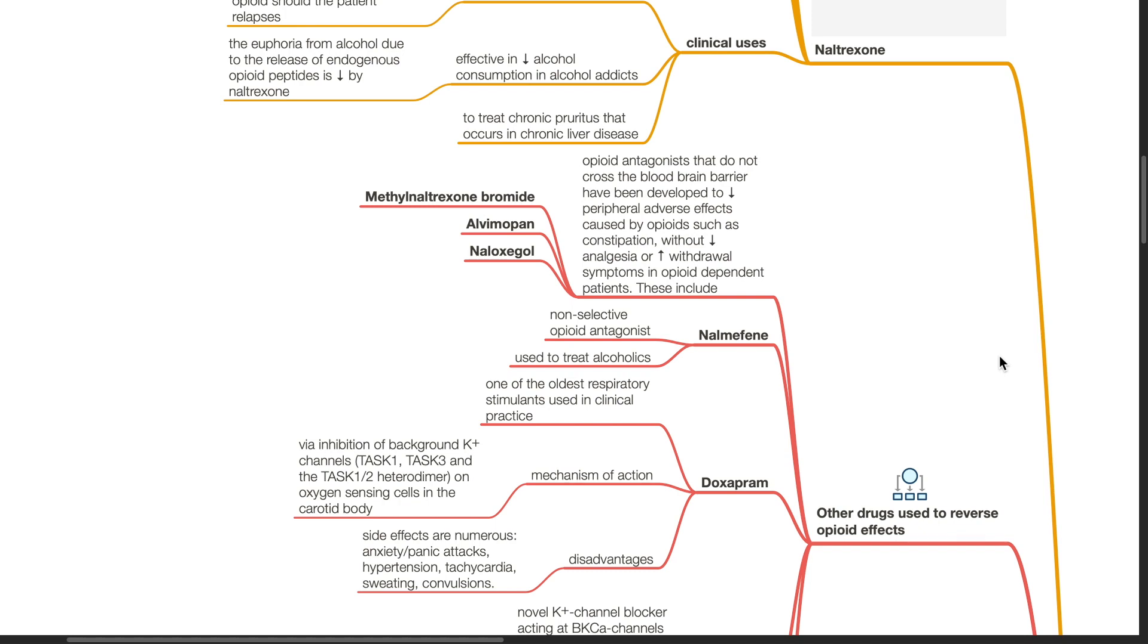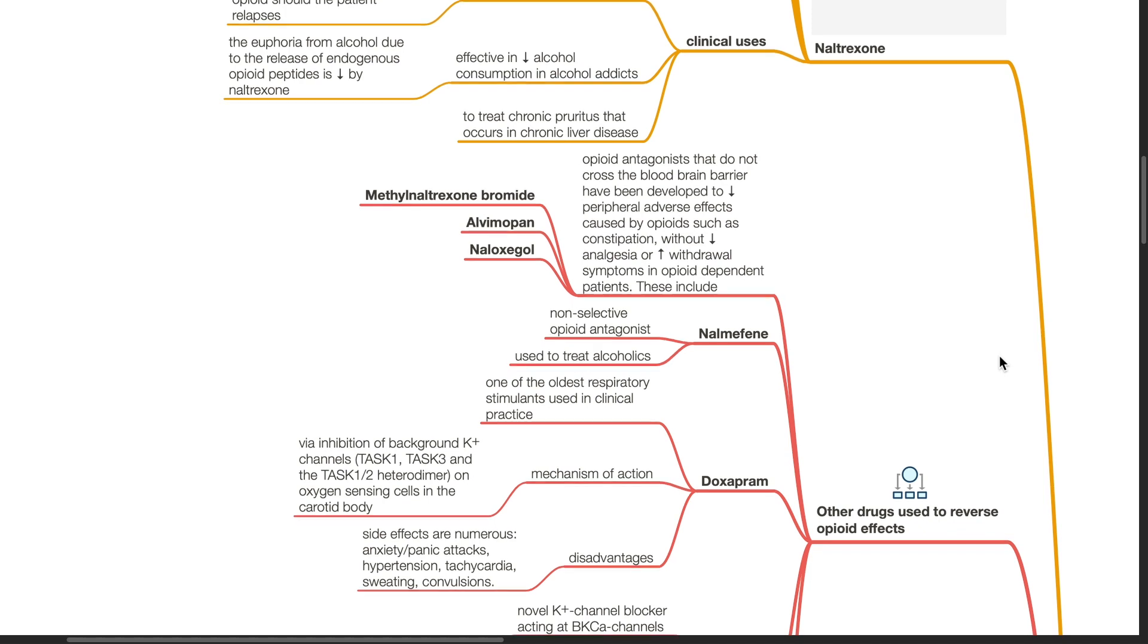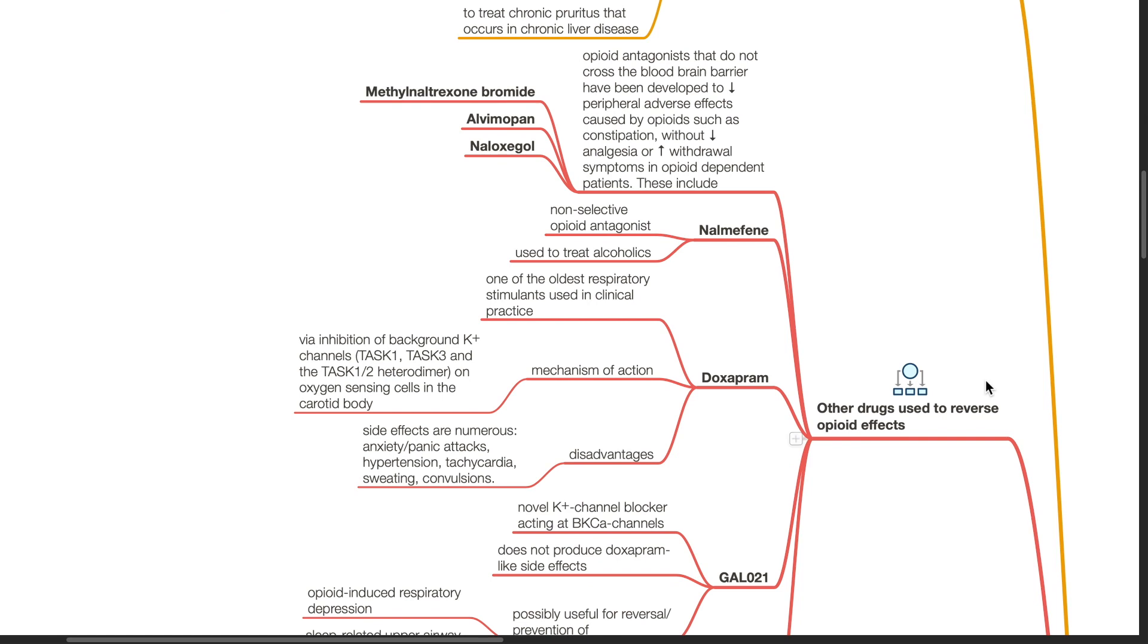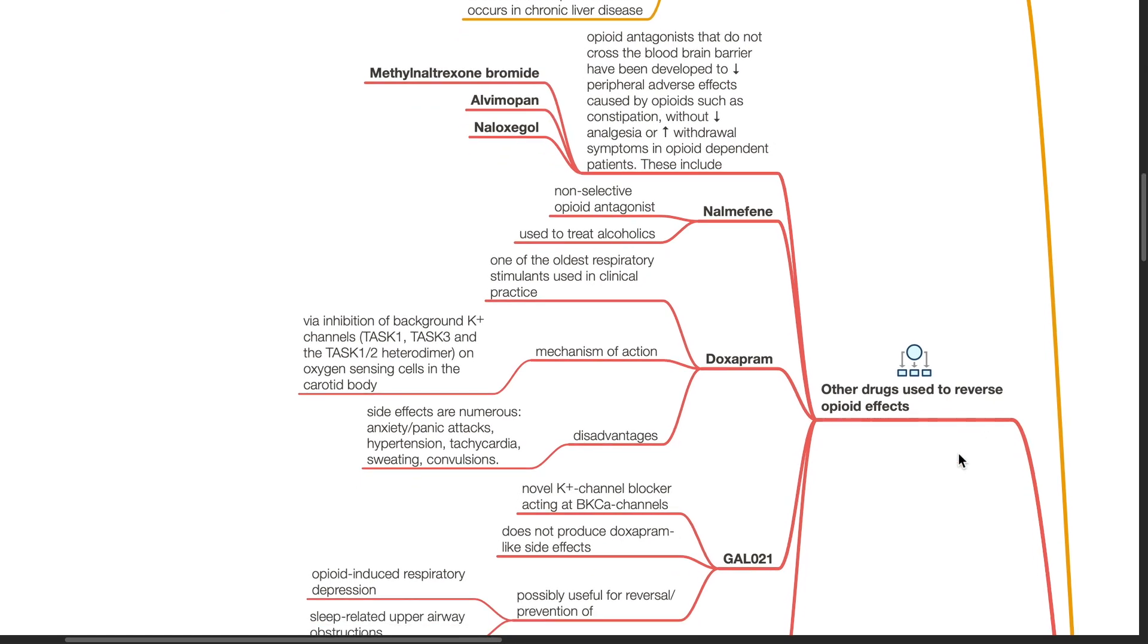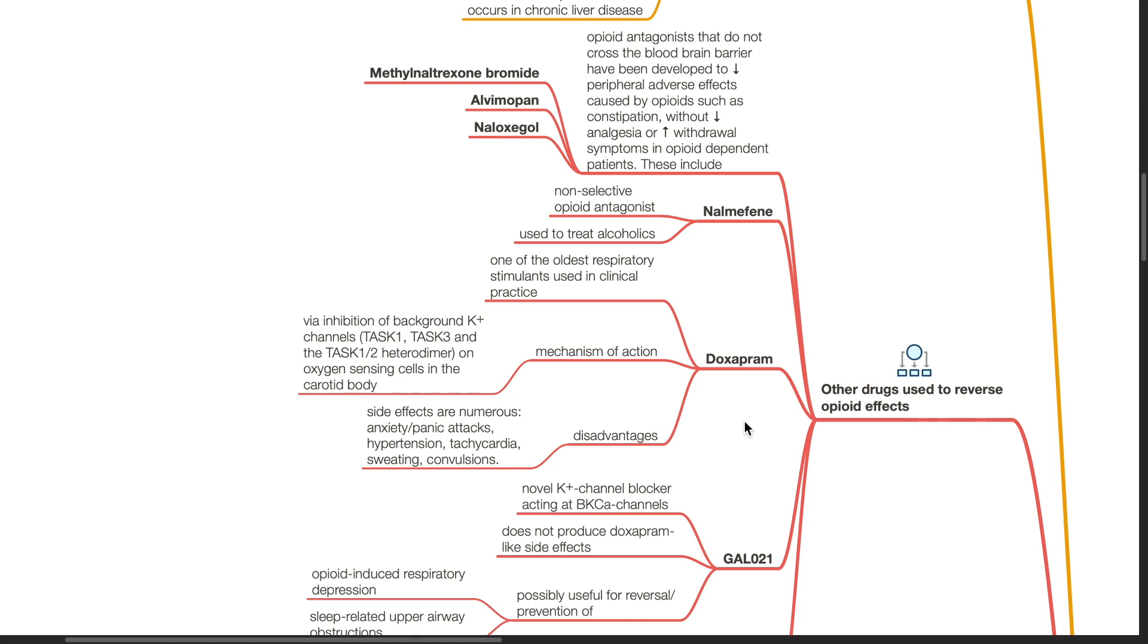Nalmefene is a non-selective opioid antagonist used to treat alcoholics. Doxapram is one of the oldest respiratory stimulants used in clinical practice. It acts via inhibition of background potassium channels TASK1, TASK3 and TASK1-2 heterodimer on oxygen sensing cells in the carotid body. Disadvantages of doxapram include anxiety, panic attacks, hypertension, tachycardia, sweating and convulsions.